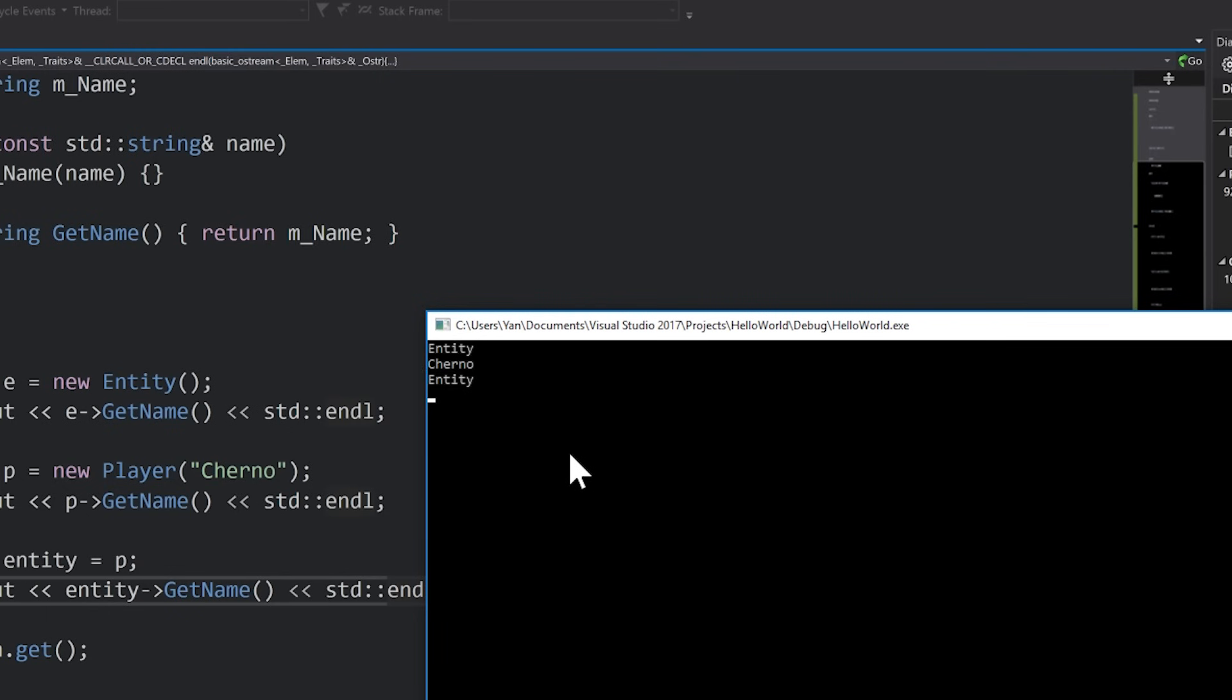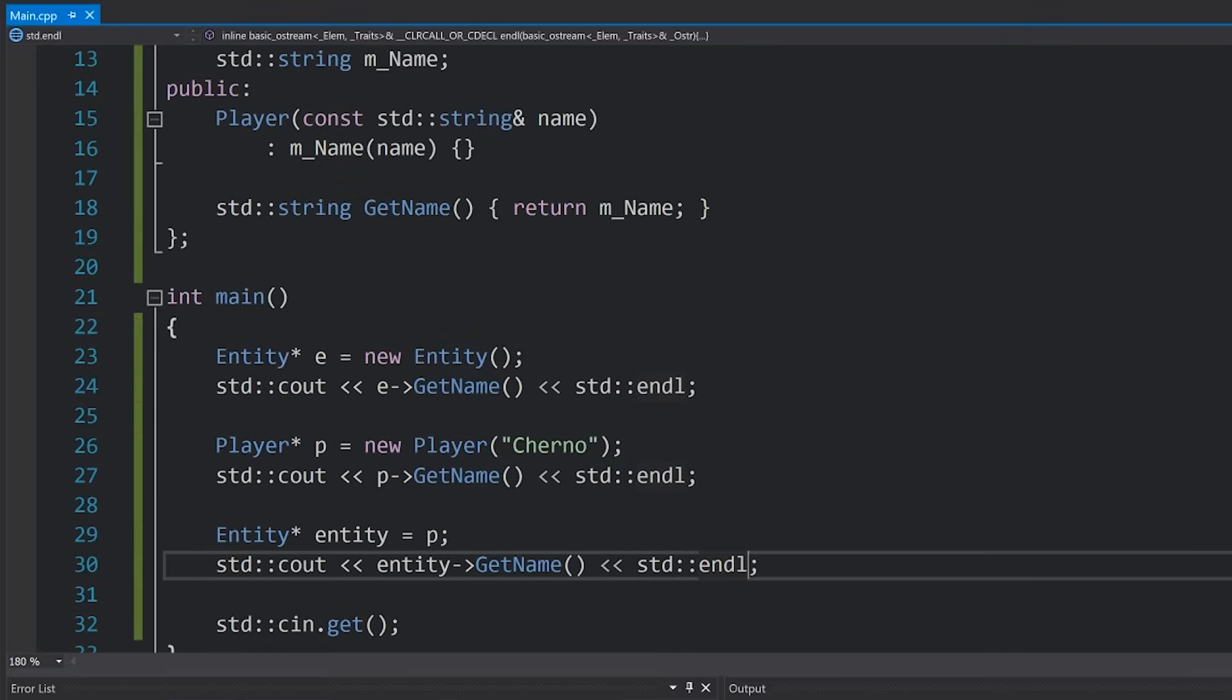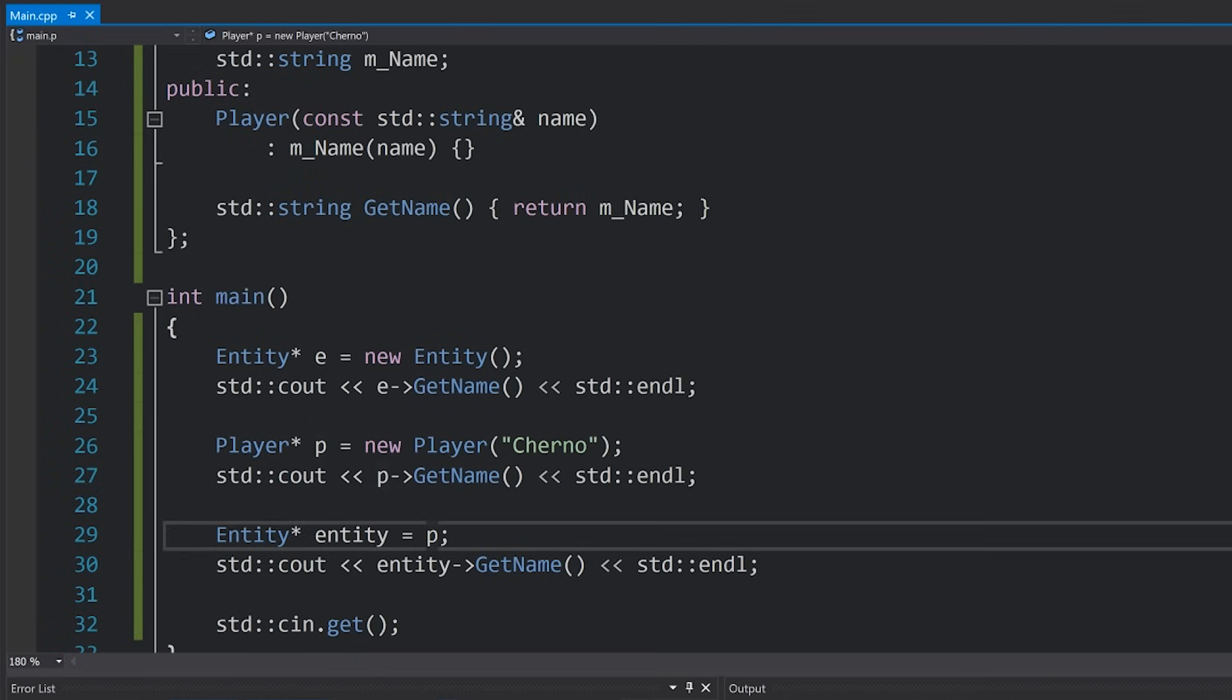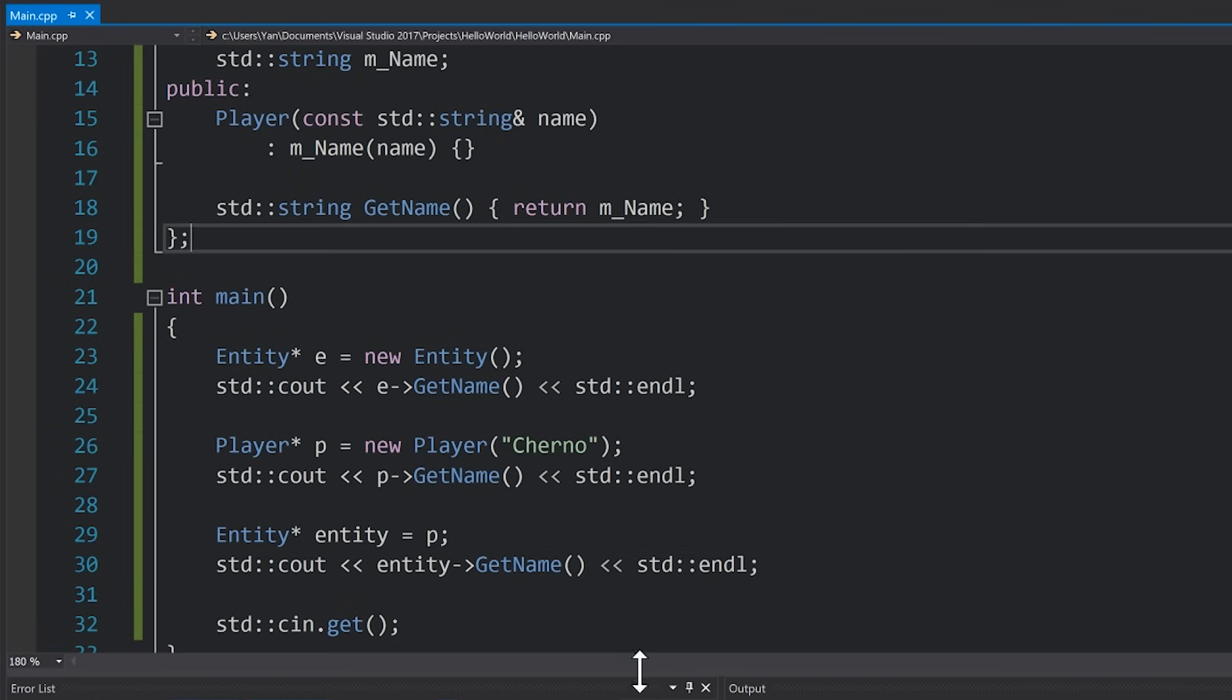However we would of course expect player, because even though we're referring to this entity as an entity pointer, it is actually a player. It's an instance of the player class.